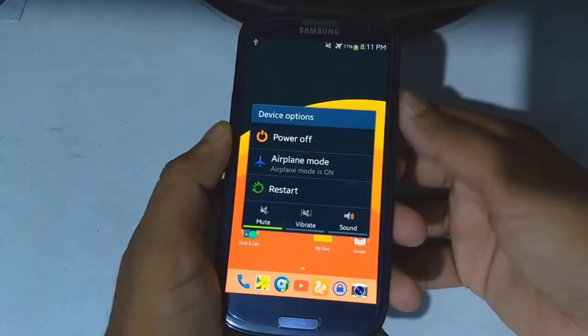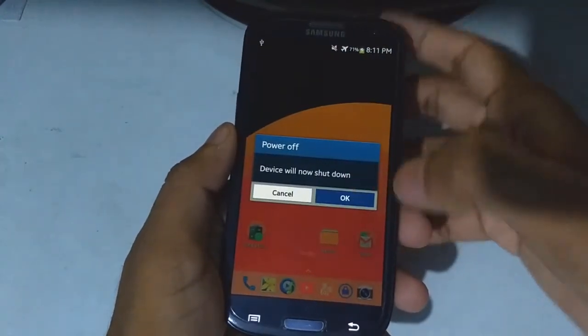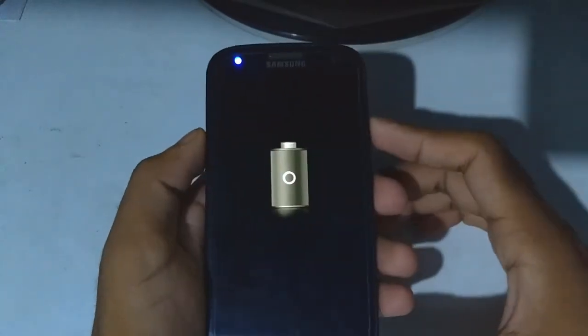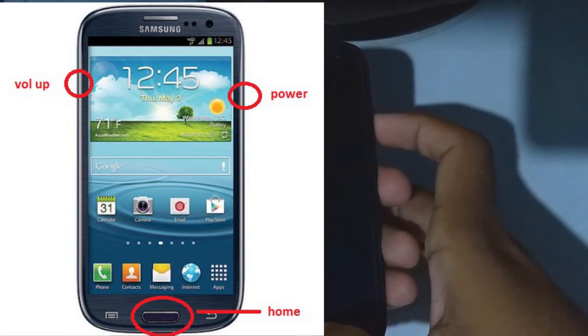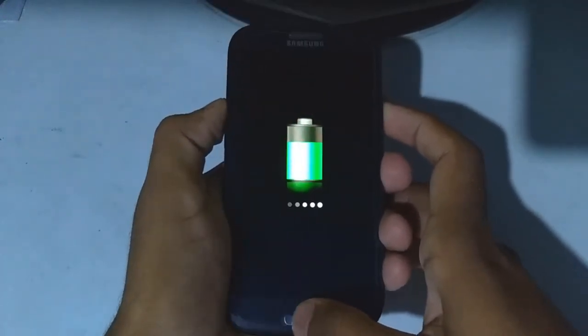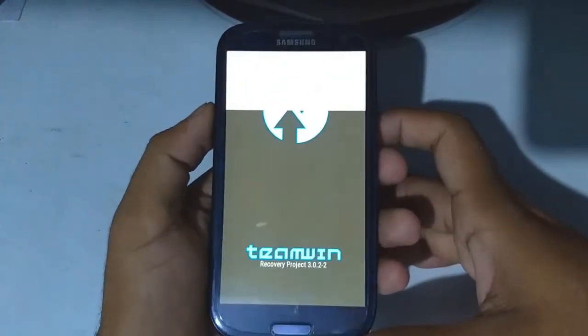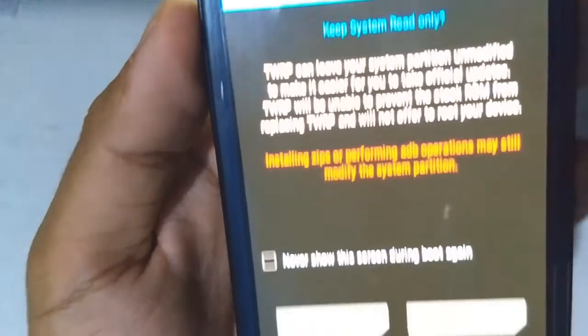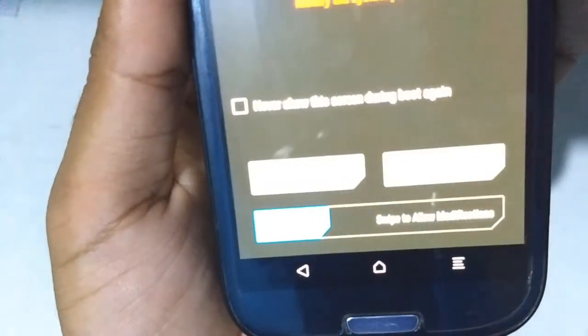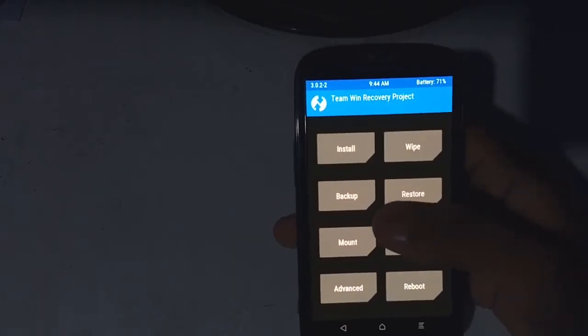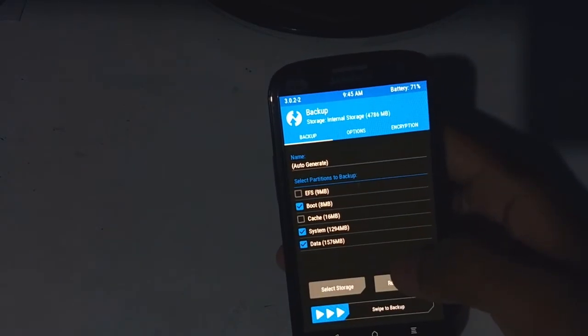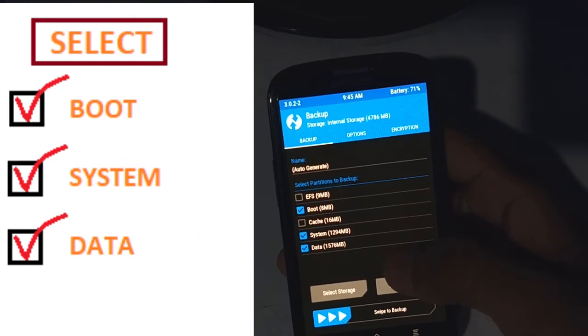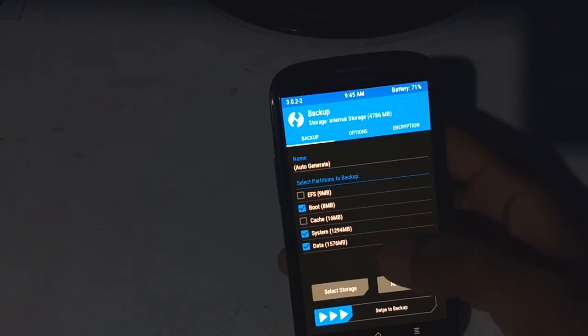Now turn off the phone. Press volume up, power, and home key at the same time to get into recovery mode. Swipe to allow modifications. Now if you wanna backup your device data, just follow what I am doing. Backup will take roughly about 5 minutes.